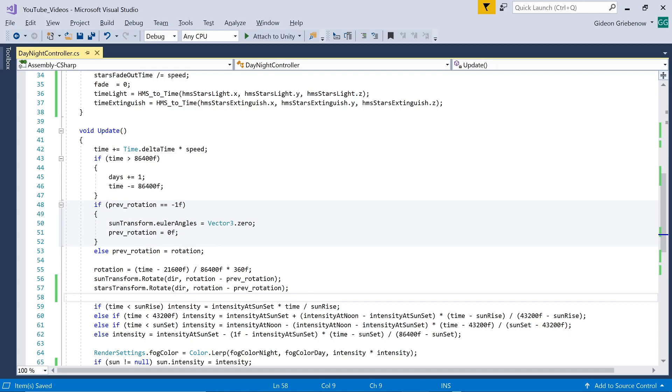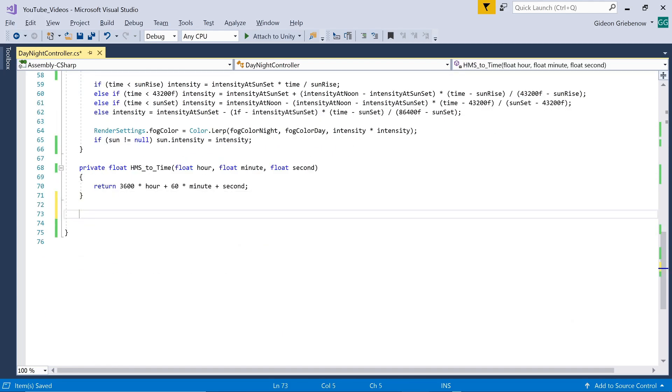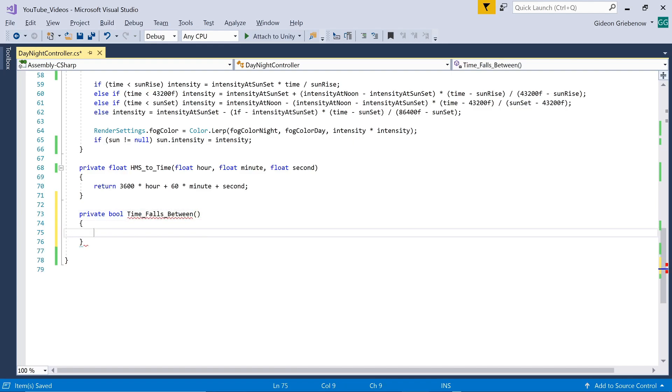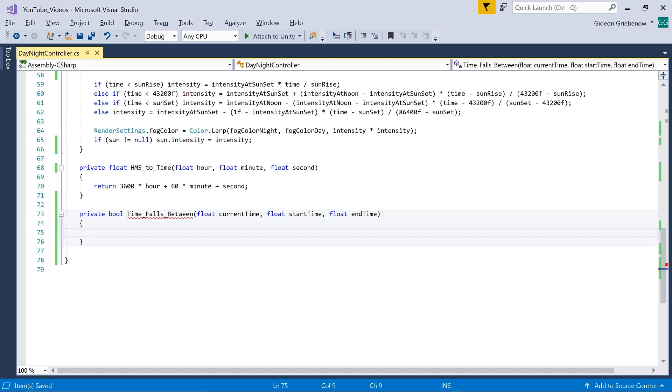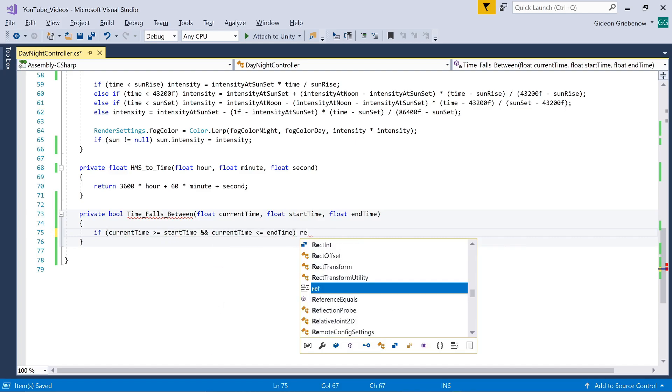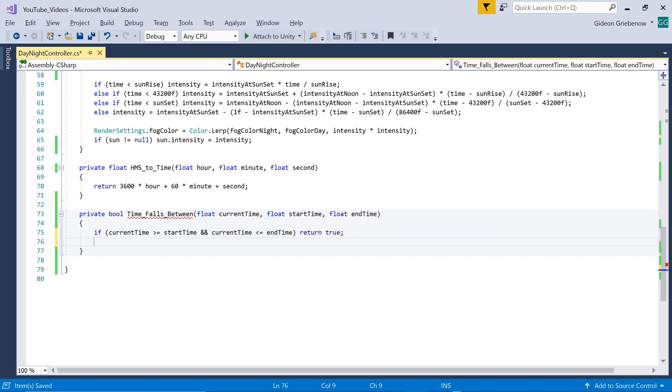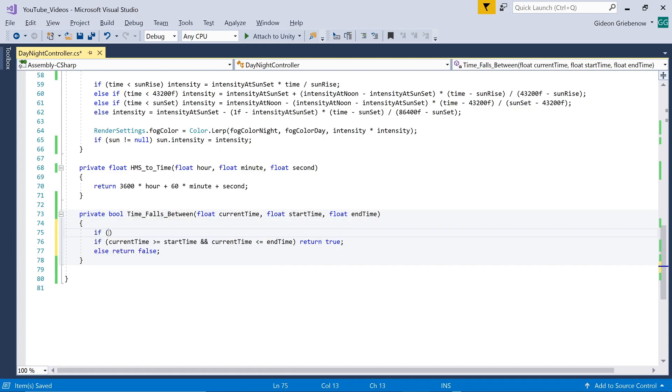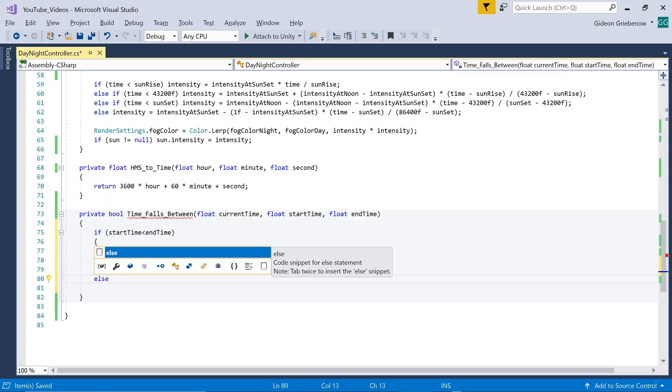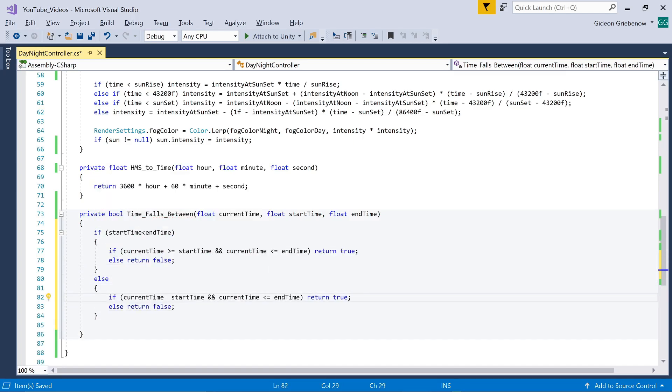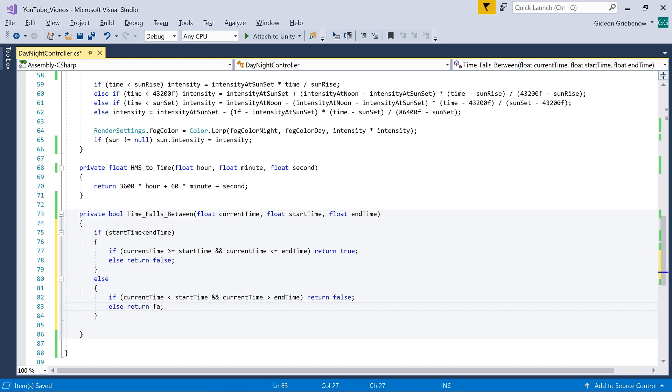Now in order to apply the fading in and fading out of the stars at the correct time of day we need a function that tells us whether any given time of day falls within a specific period of the day. We call the function time falls between and it takes current time as input as well as the start time and end time of the period you want to test for. To see whether current time falls within the period we test whether current time is equal to or later than start time and equal to or later than end time. However this will only work if end time is later in the day than start time. For example between 10 in the morning and 10 at night. It will not work for between 10 pm and 10 am since current time cannot be later than 10 pm and earlier than 10 am. So we need to add another possible case to the function. We keep what we already have in case start time is earlier than end time and for the other possibility we adjust the formula slightly. Now for example if current time is earlier than 10 pm and also later than 10 am we know that it falls outside of the period 10 pm to 10 am.